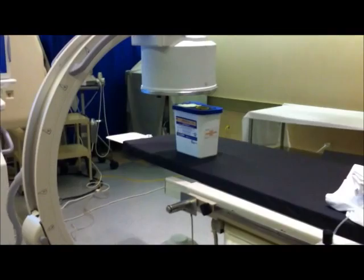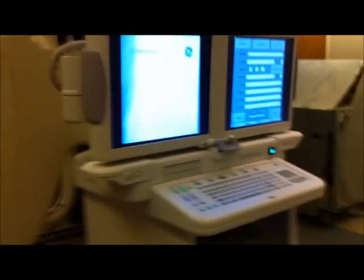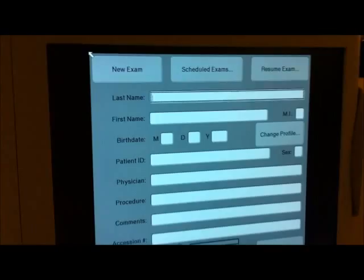It looks like we got our patient there — a box of used drugs. So the first thing you do when you come into the room before you use a C-Arm is you want to input the patient information.